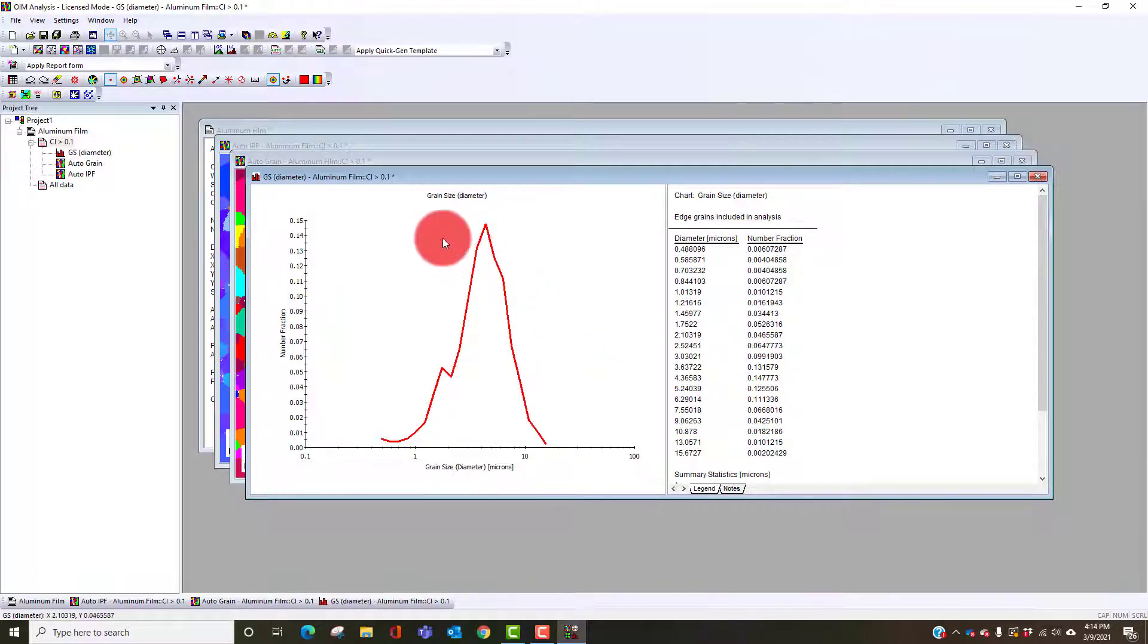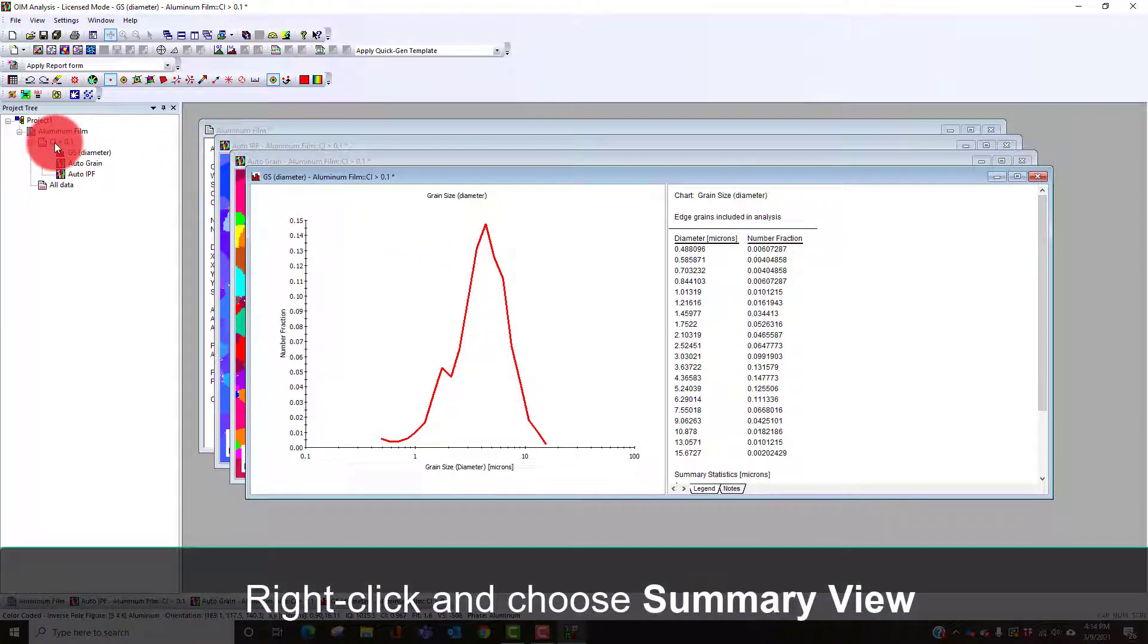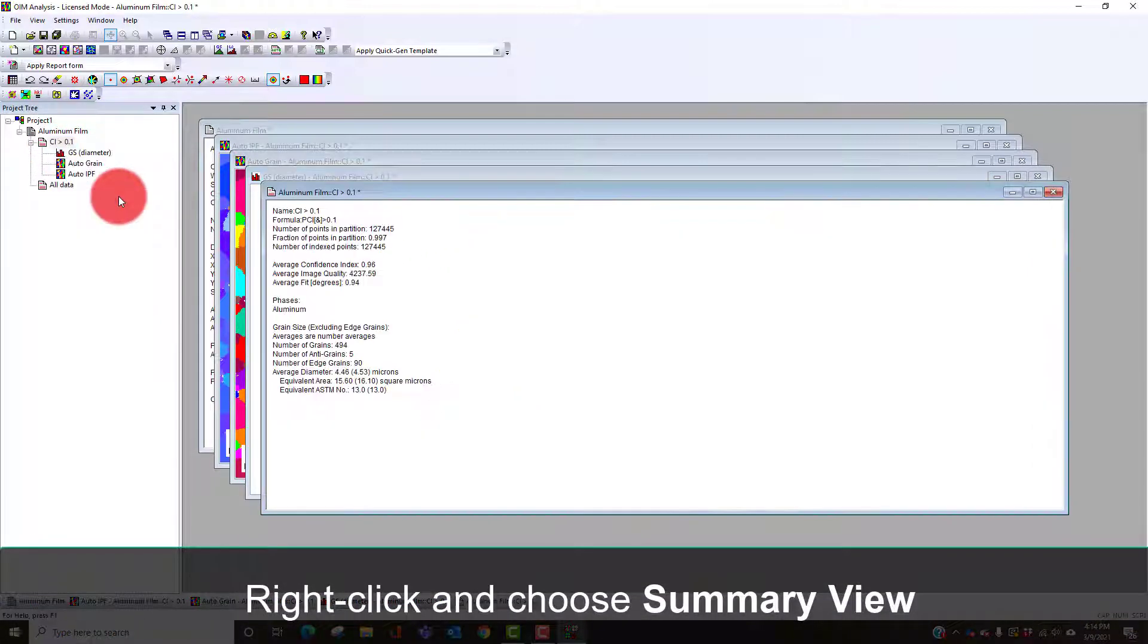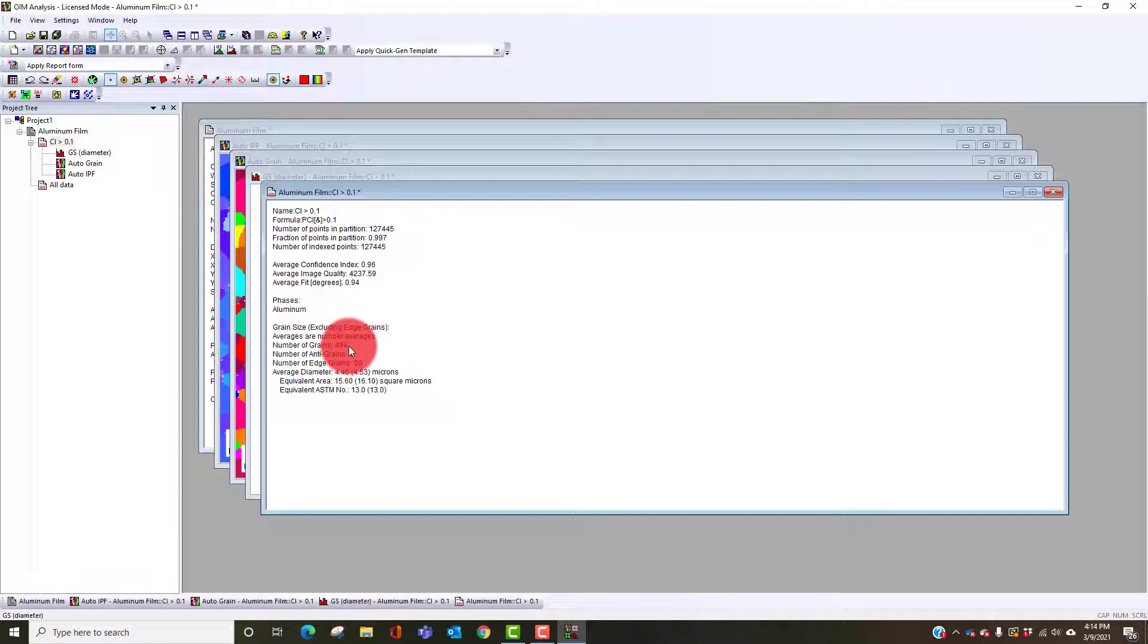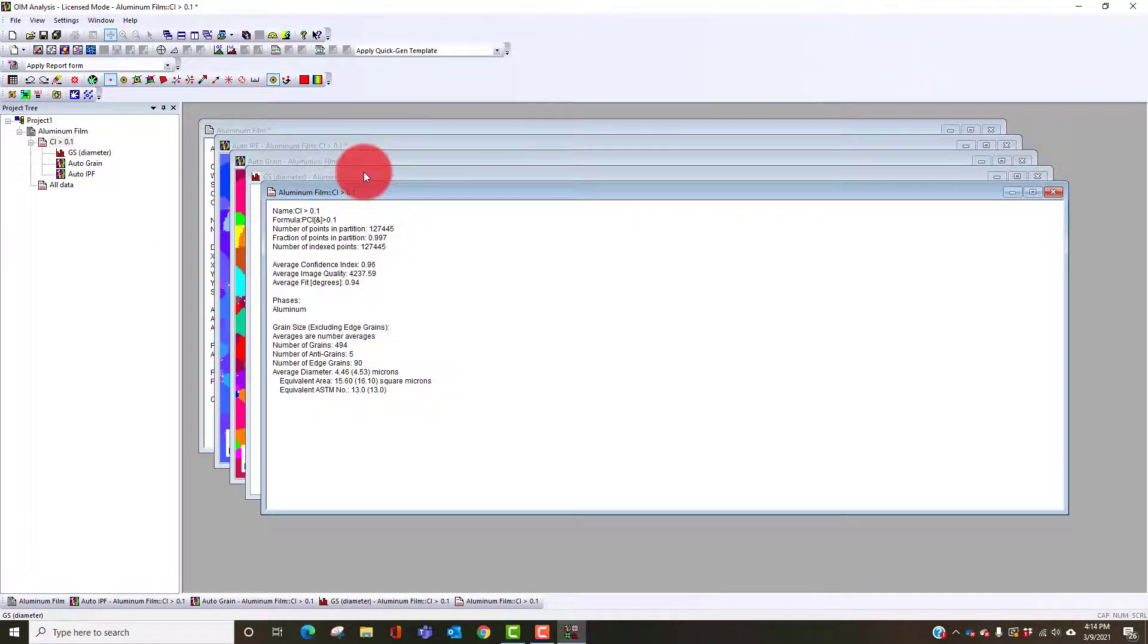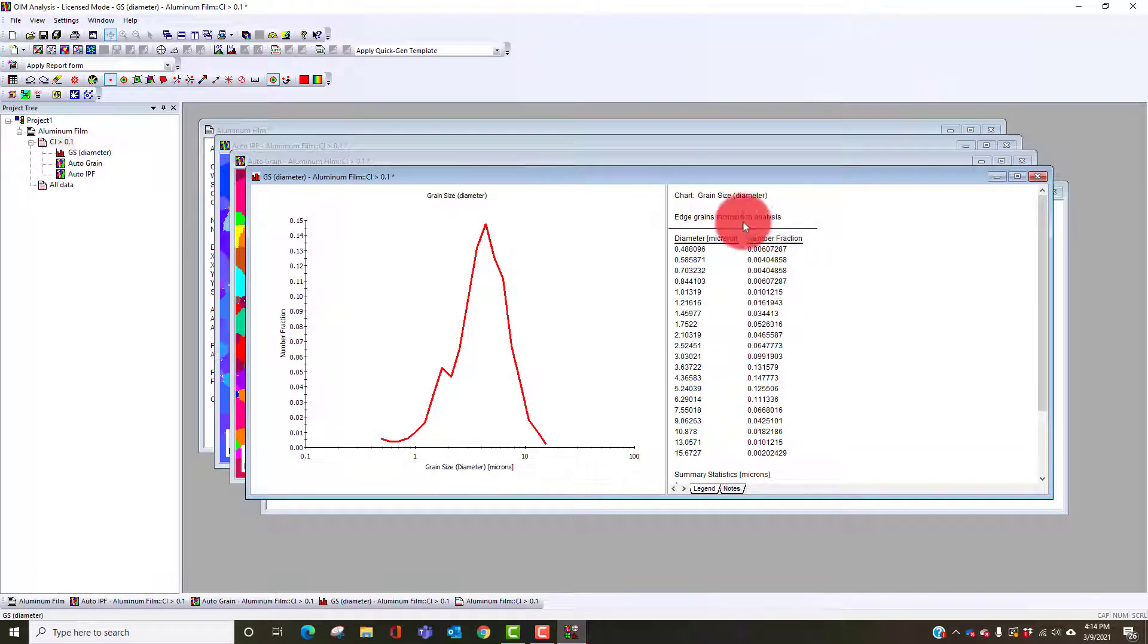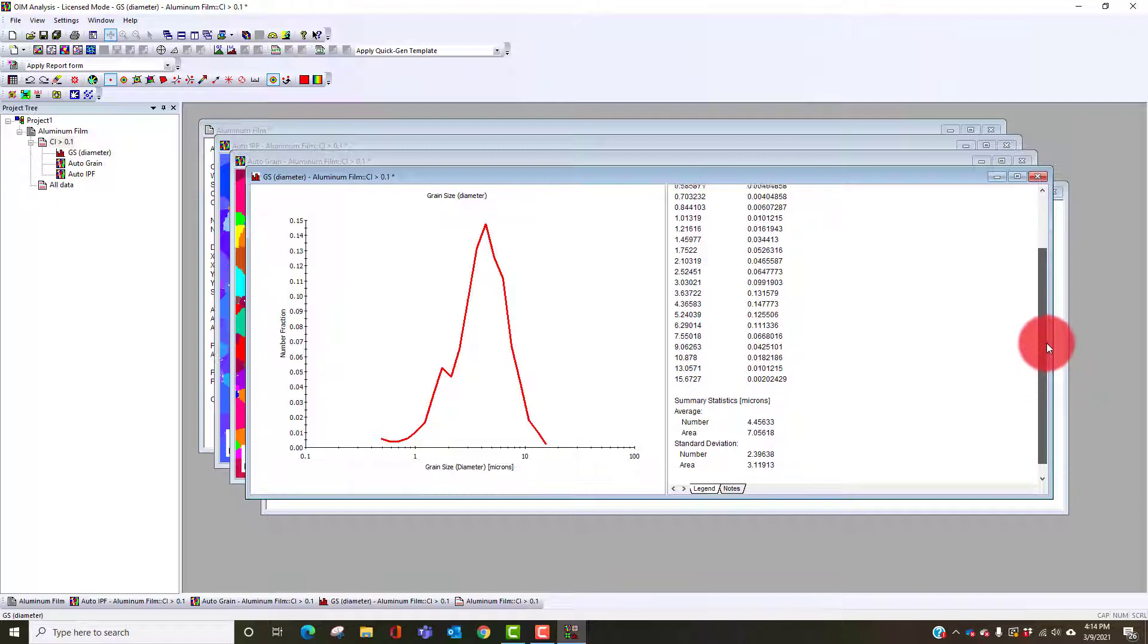If we want to know how many grains are present I can right click and say summary view. It tells me there are 494 grains, 90 of them are edge grains. We have the ability to include or exclude the grains in the calculation.